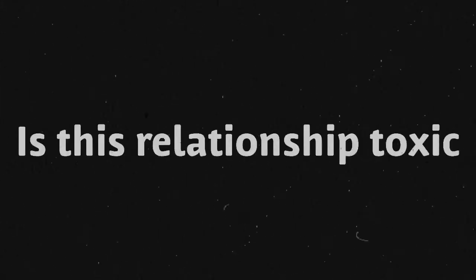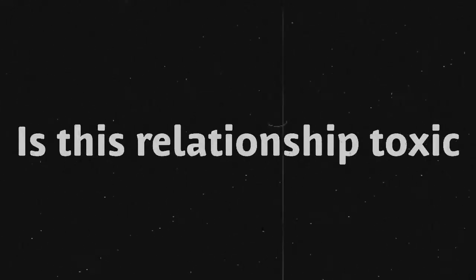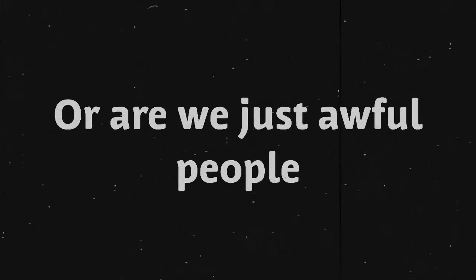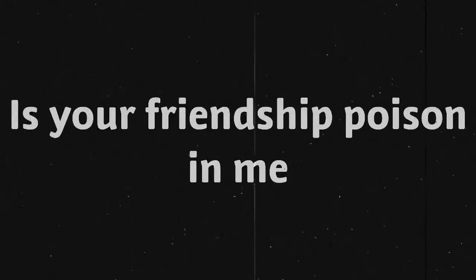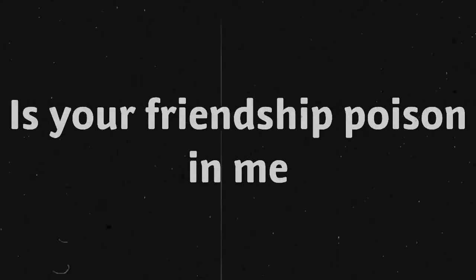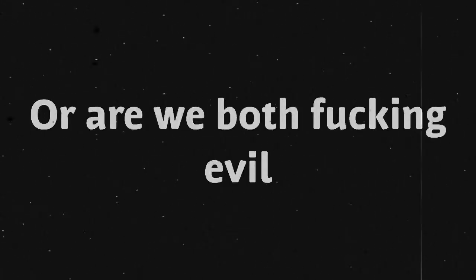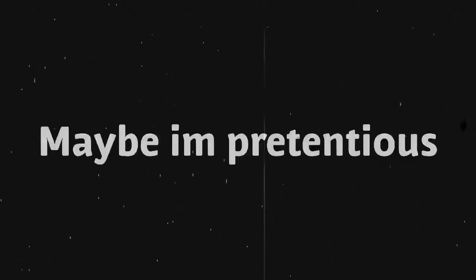Is this relationship toxic, or are we just awful people? Is your friendship poison in me, or are we both fucking evil?